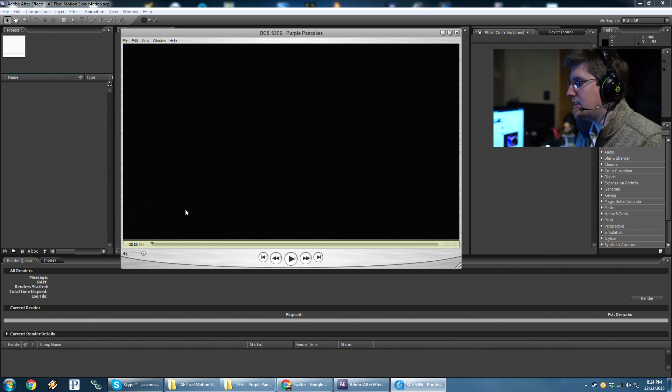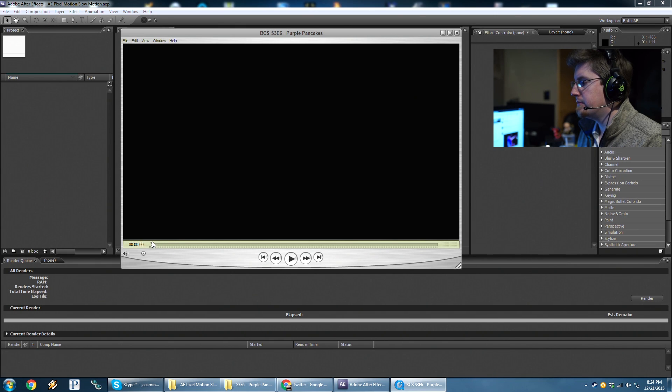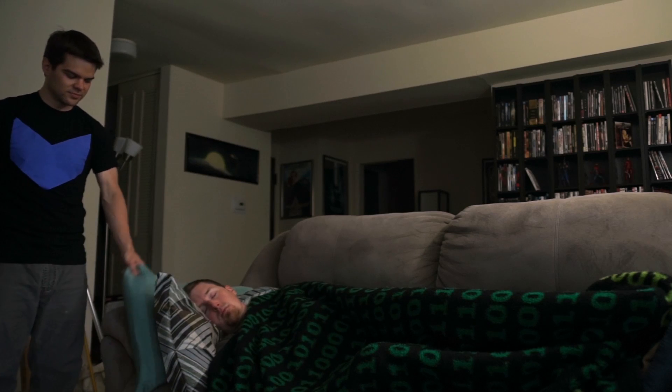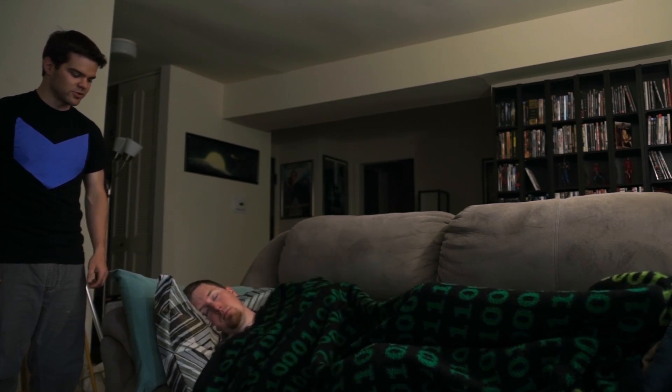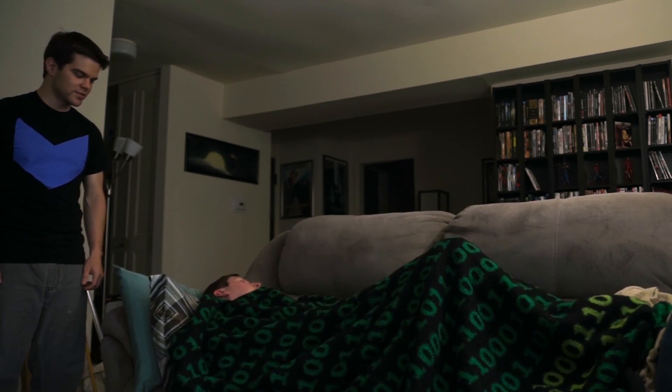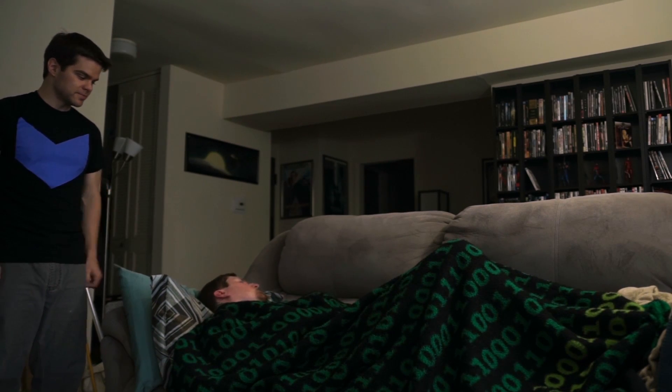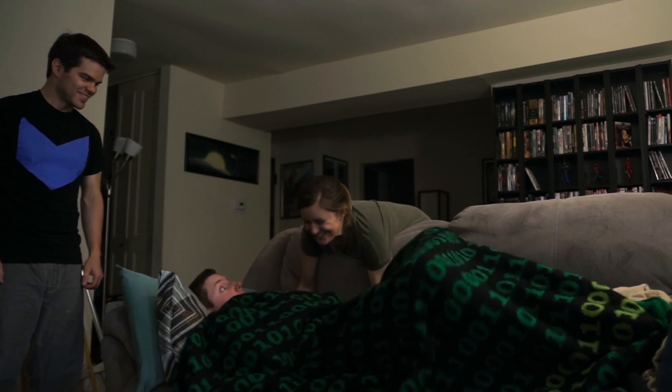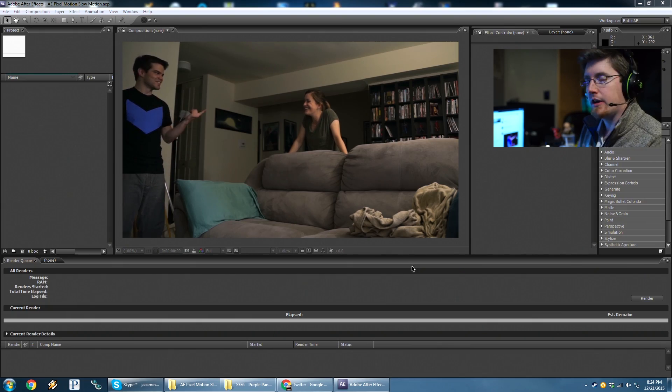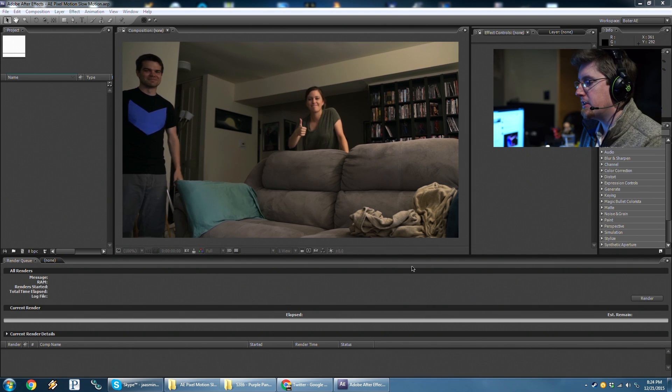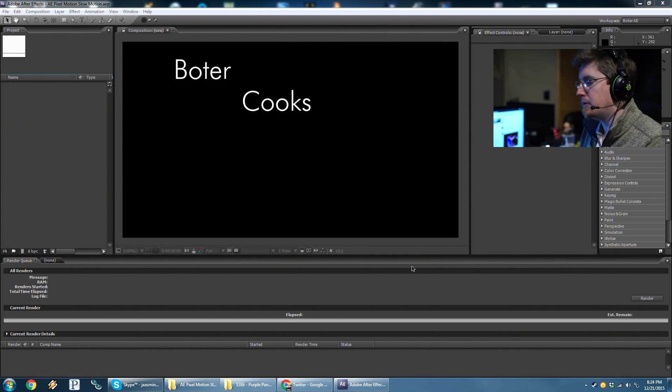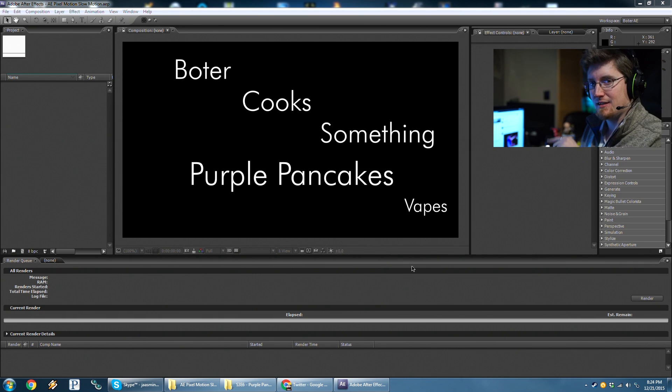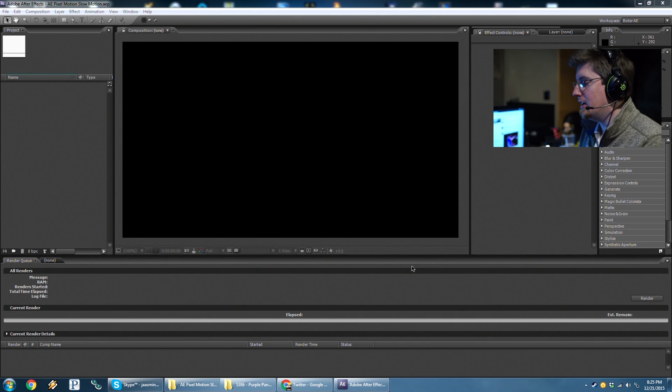For a sample clip, I've just got a bit here from Boater Cooked Something. Just really quick, I get flipped off the couch. This is from Boater Cooked Something, Season 3, Episode 6, Purple Pancakes. So if you're at all interested in that, click that annotation there. Otherwise, continue on.